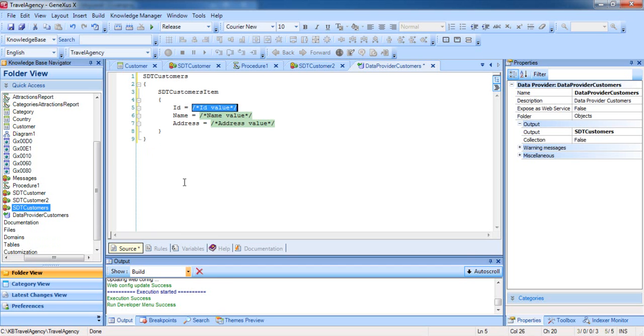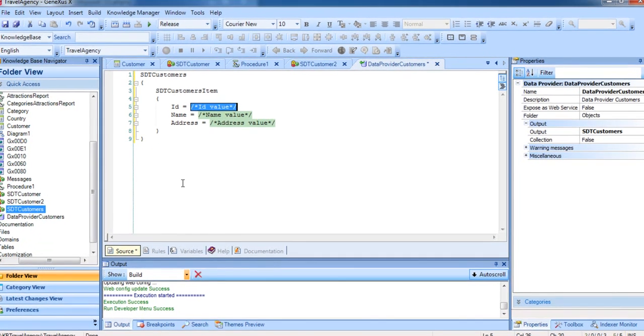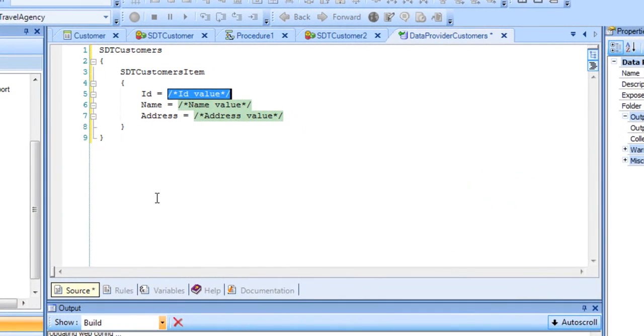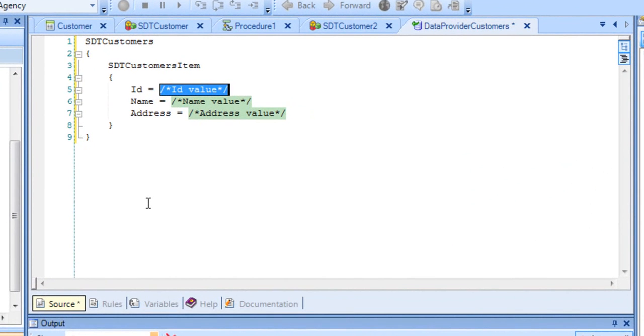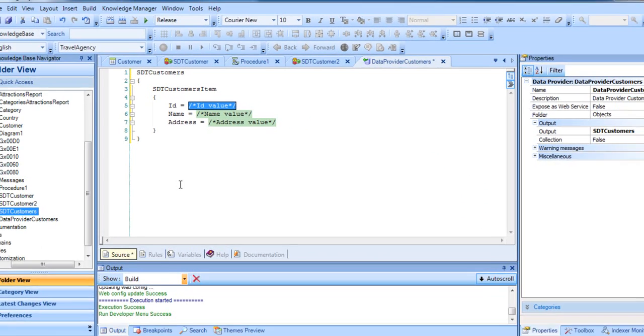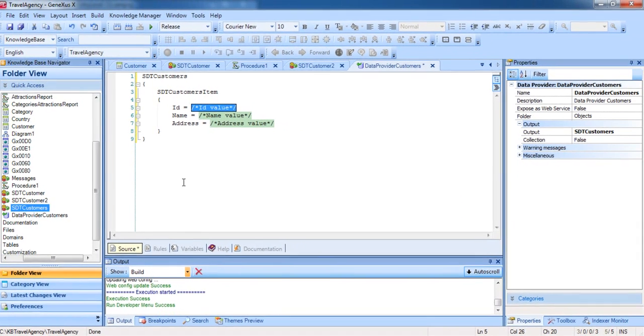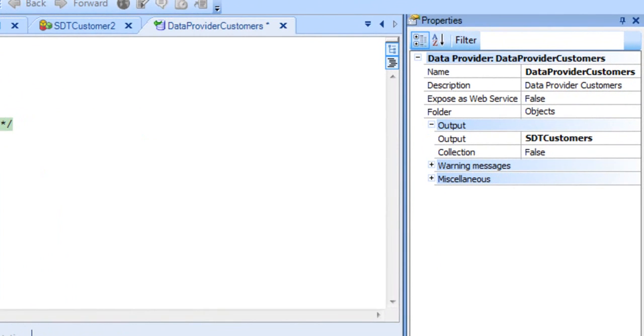We can see that GeneXus automatically wrote several lines of text. If we open the properties of the DataProvider, we can see that GeneXus assigned the name of the collection, SDTCustomers, to the output property. This means that the DataProvider will return a collection of the structured data type SDTCustomers loaded with data.